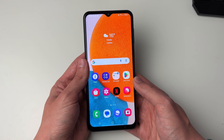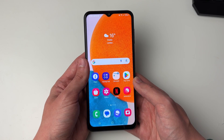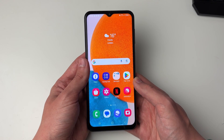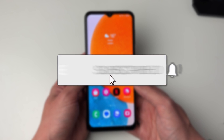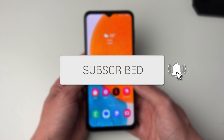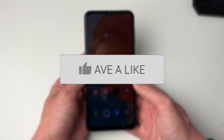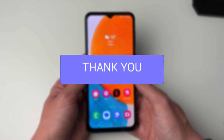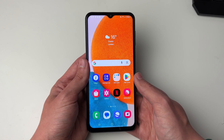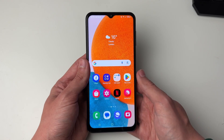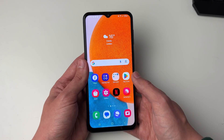We'll guide you through how to turn off screen timeout on your Samsung Galaxy phone. It can get super annoying when your phone just automatically times out.